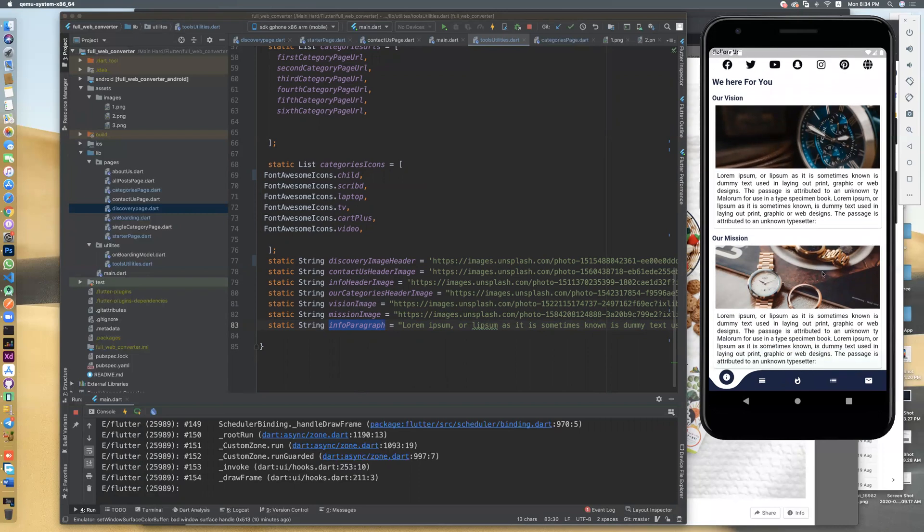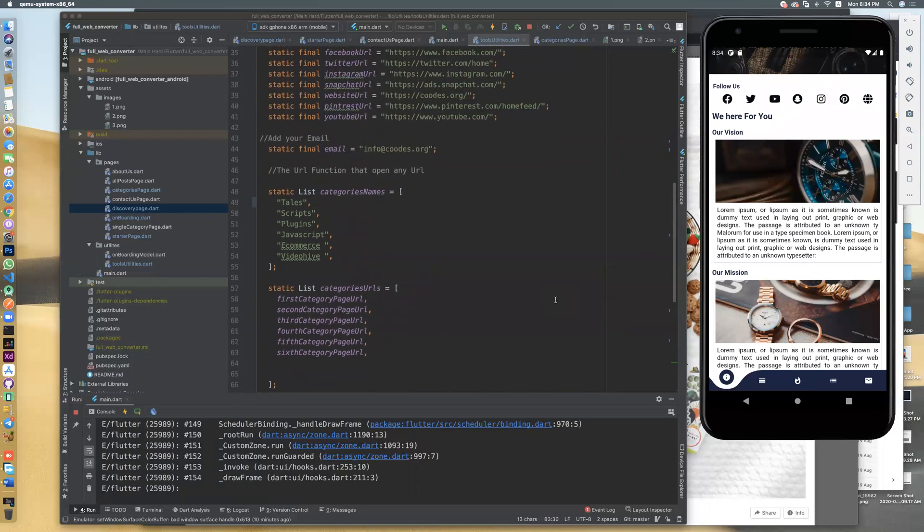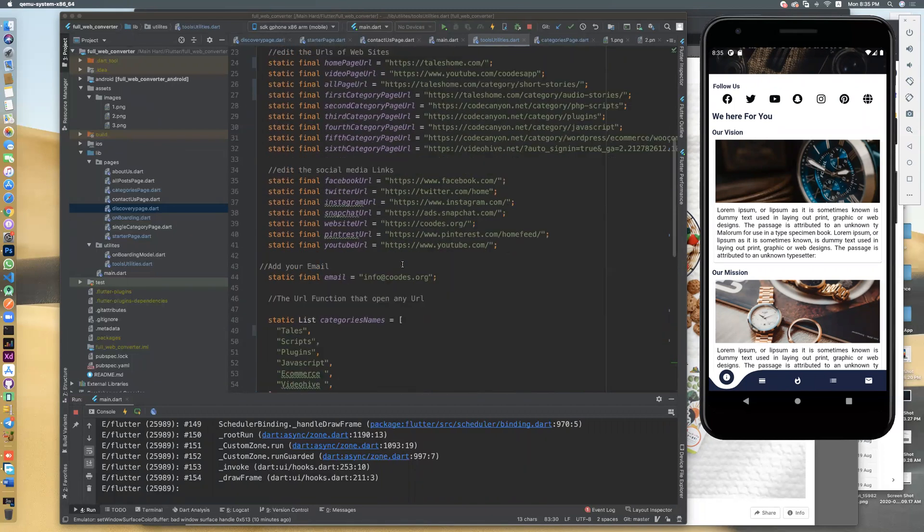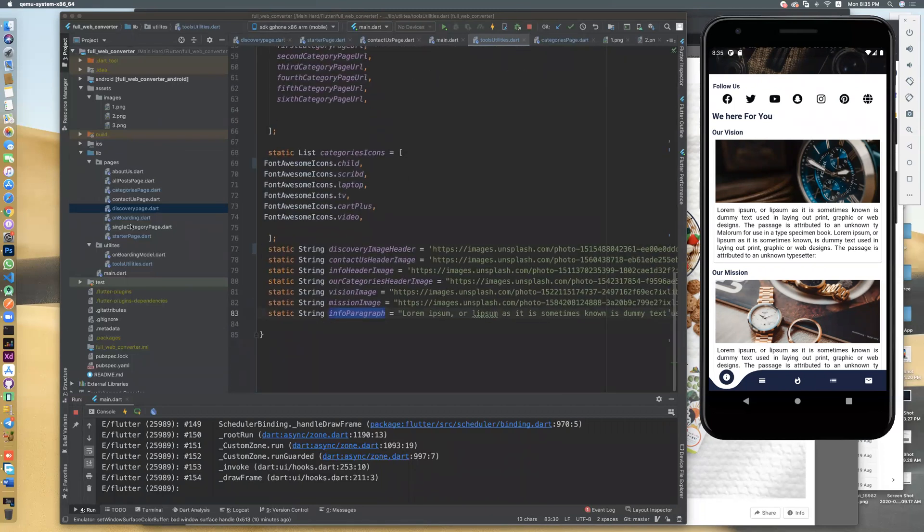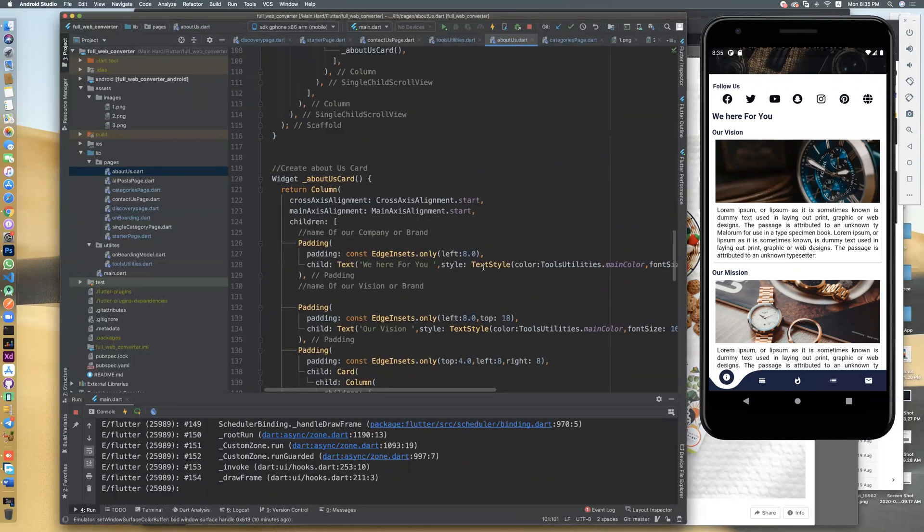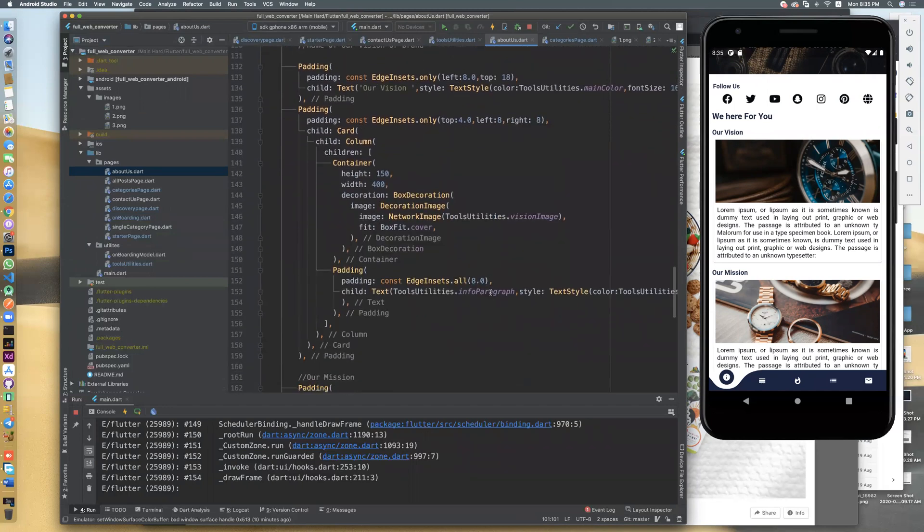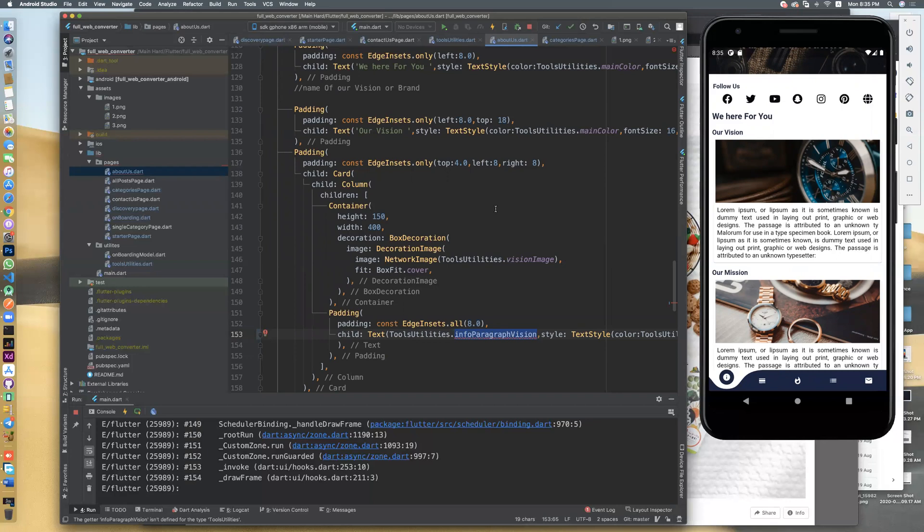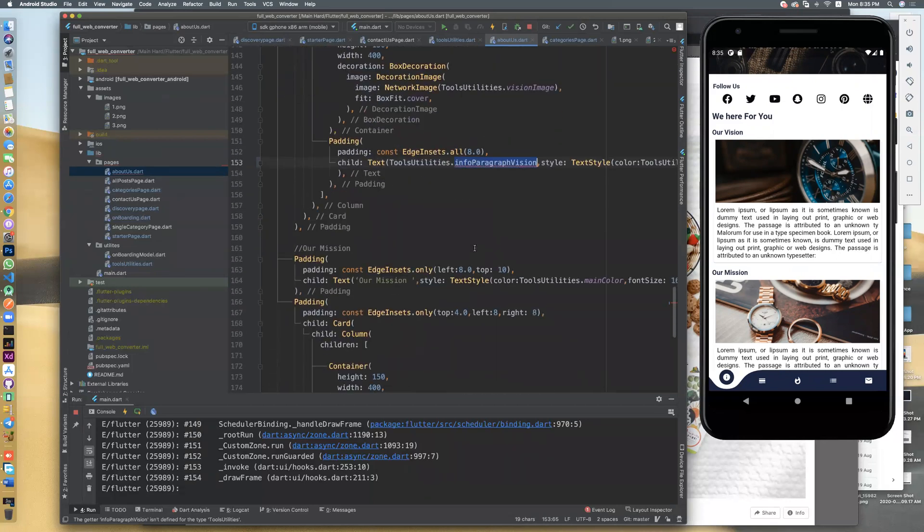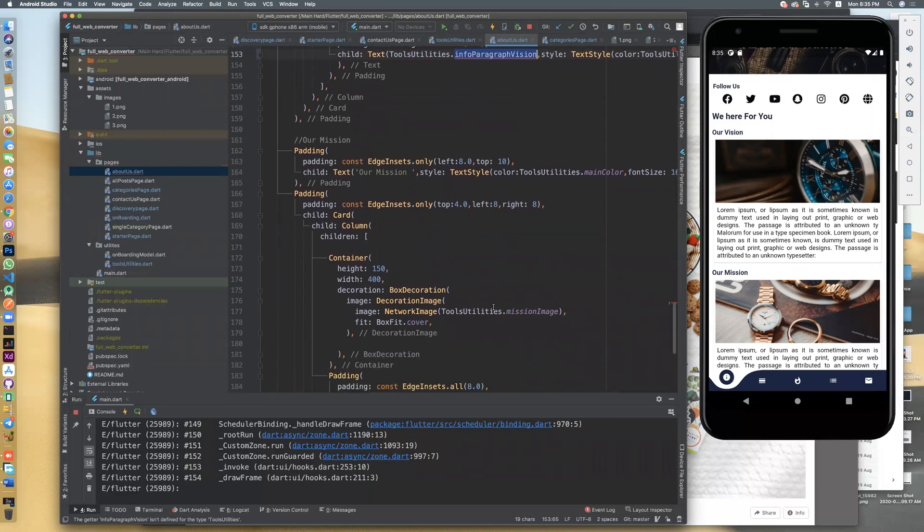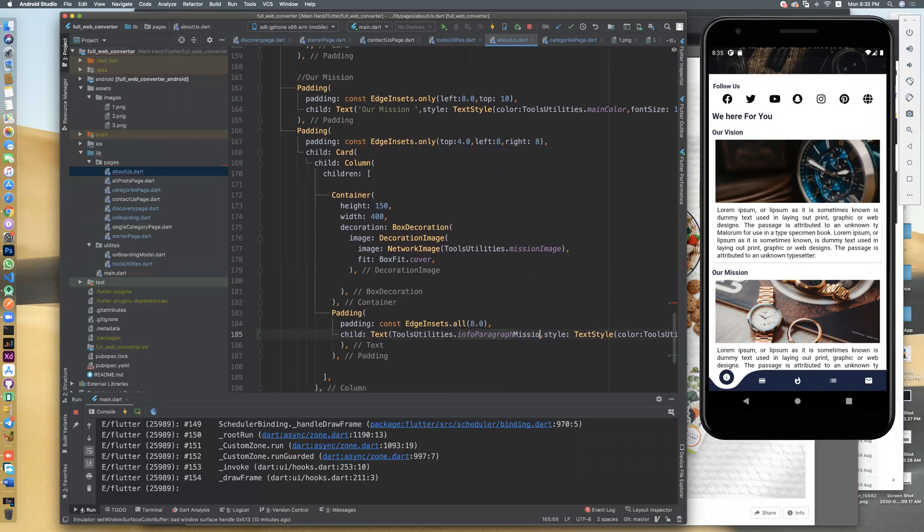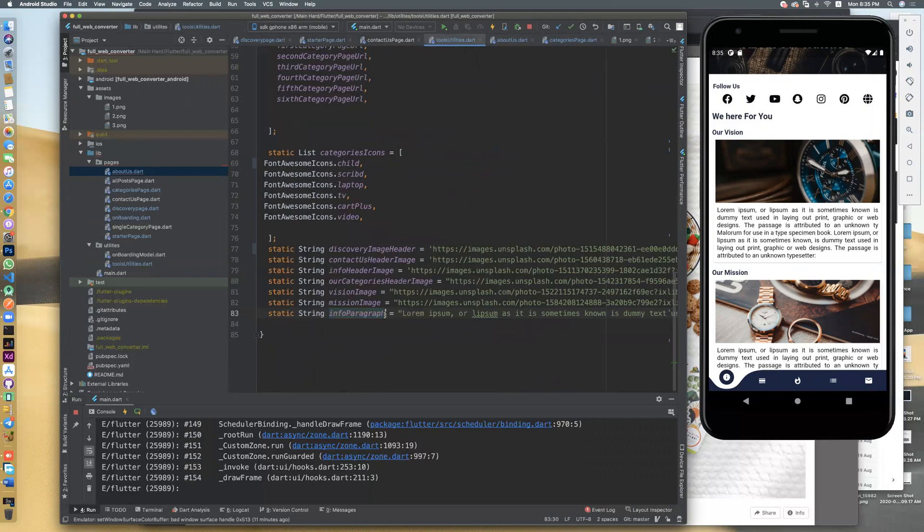And also, here you have info paragraph. It's info for this information. It's very easy. It's information about this. Let's go to about us. We have also, you will find info here. Info paragraph. This is for vision. Let's edit it. And also with mission. And also with mission. You can edit it. Let's go to here. I think you will find it in yours. This is mission, vision.